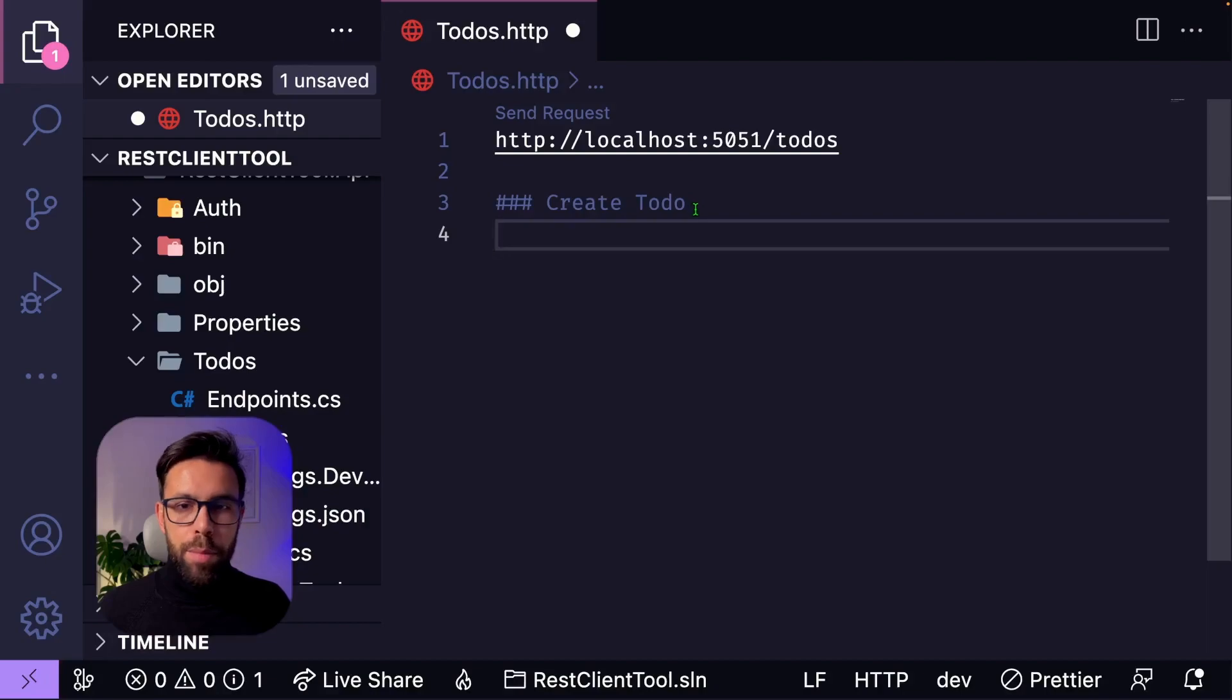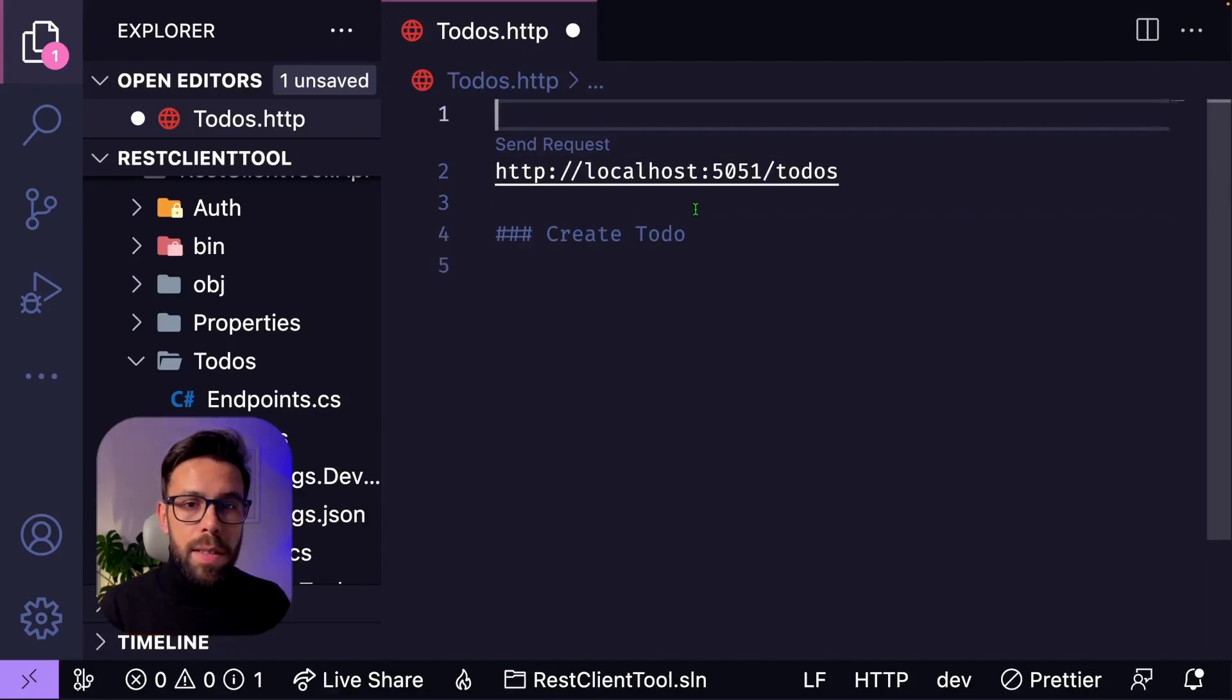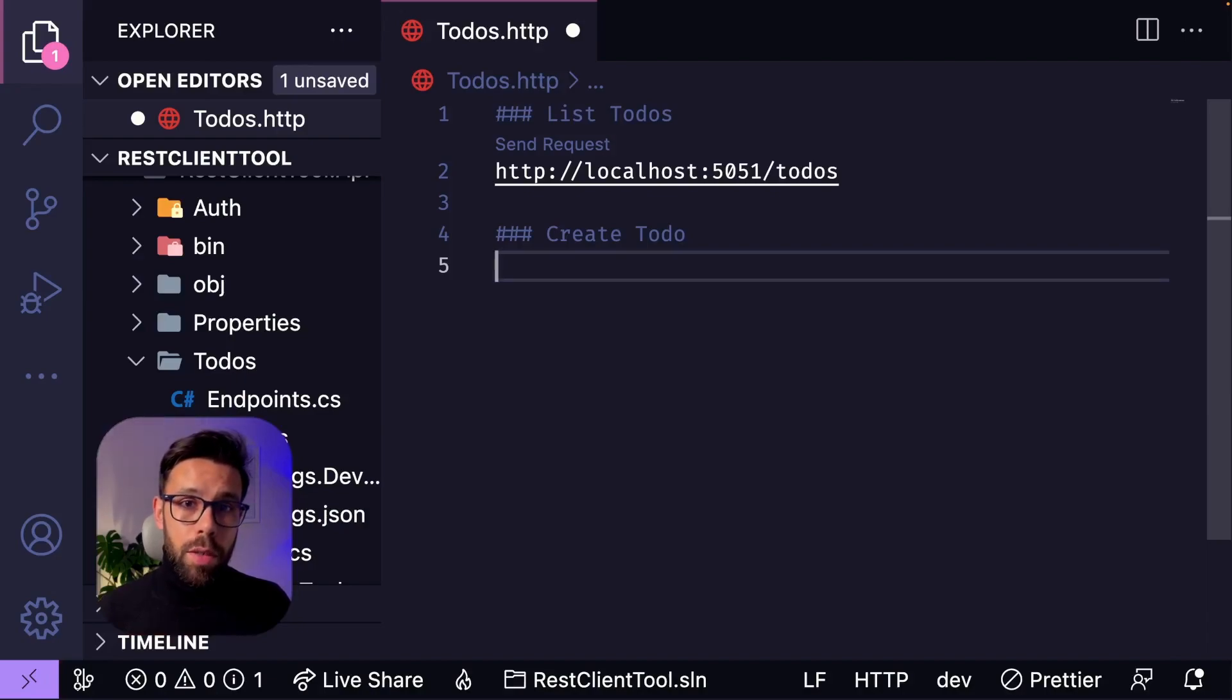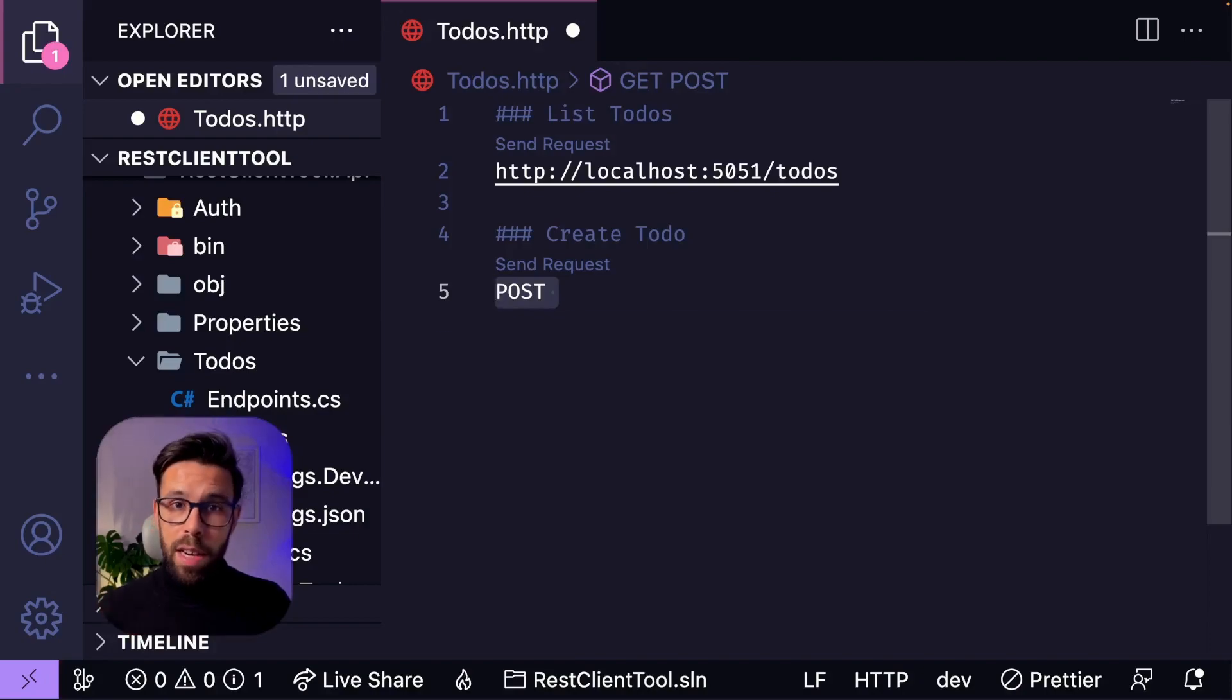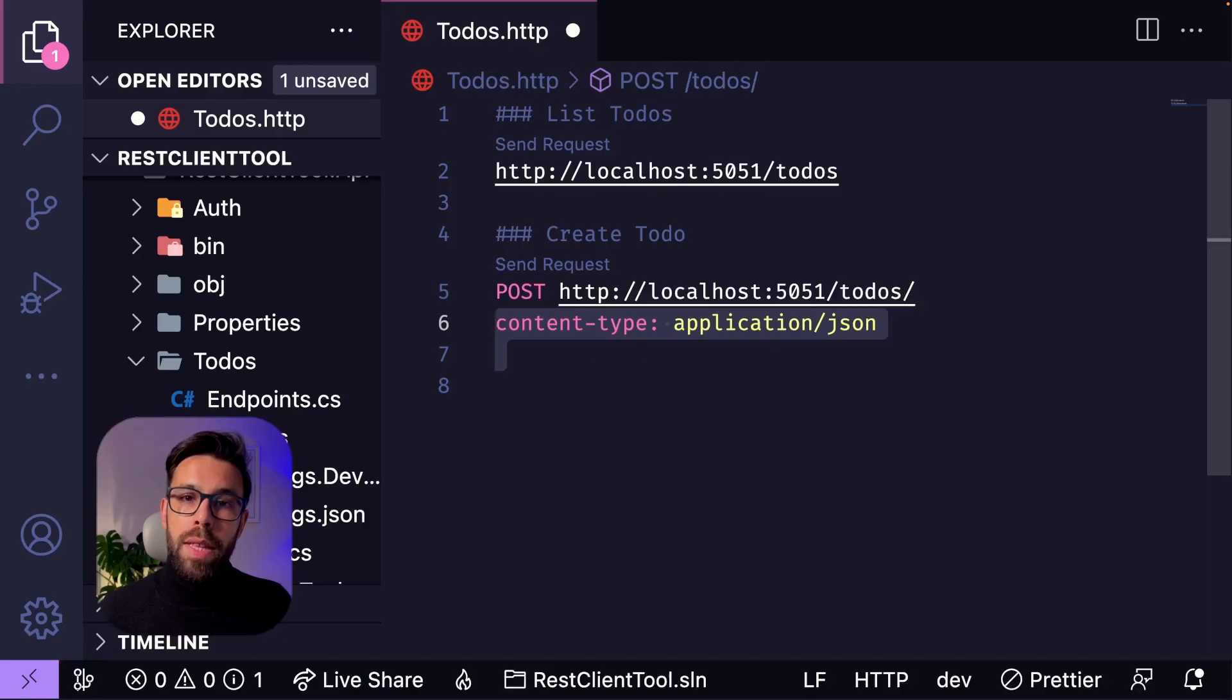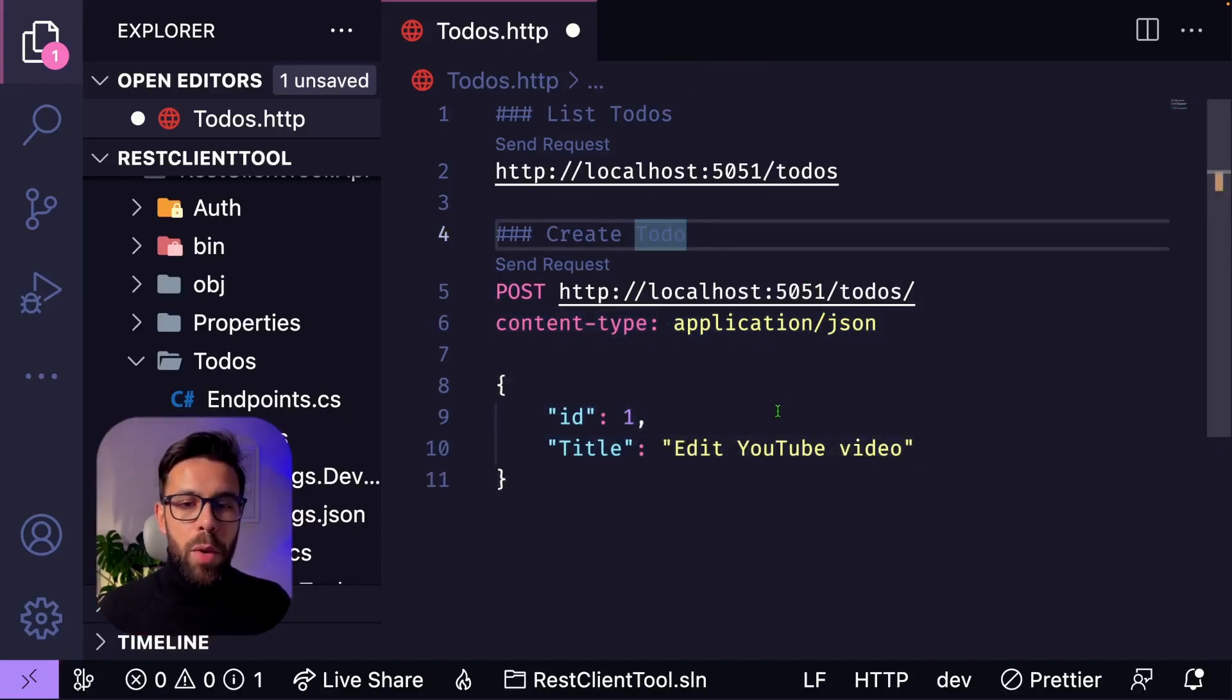I can simply type CREATE TODO, since this will be a post. To execute the post request, first we need to define the verb that we are invoking, so it's a post. Then we provide the endpoint, and now we can define headers, like the content type, and now you place the payload that you want to set, and this is our request.